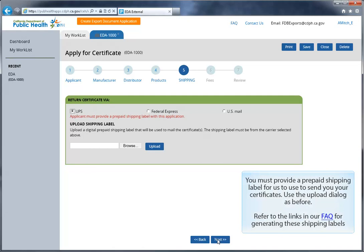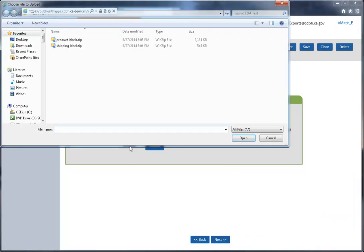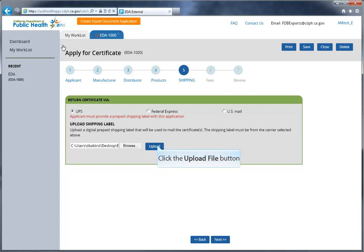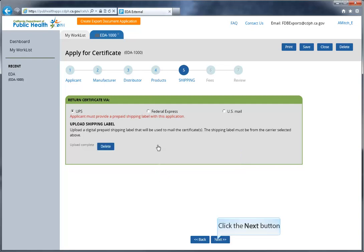You must provide a prepaid shipping label for us to use to send you your certificates. Use the upload dialog as before. We accept shipping labels from UPS, FedEx, and USPS. Refer to the links in our FAQ for generating these shipping labels. Click Next when you're ready to move on.